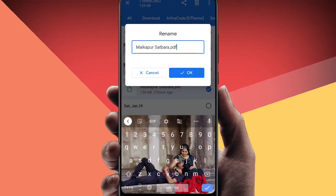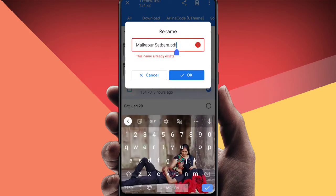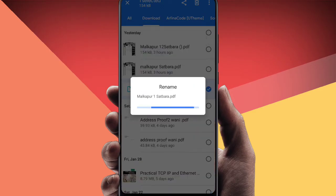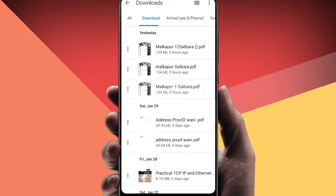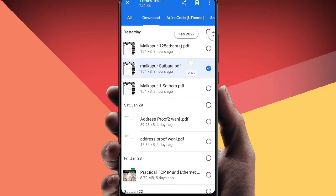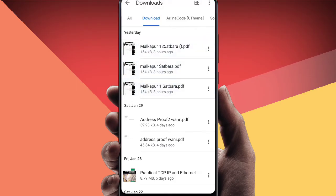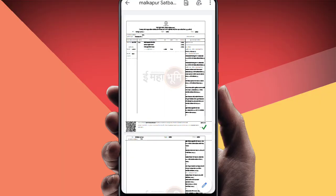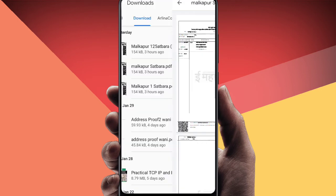Now you can see your JSON file in PDF format. This file has also changed. You can see my JSON file is converted into a PDF file, and when we open it, you can see all your data from the JSON file.